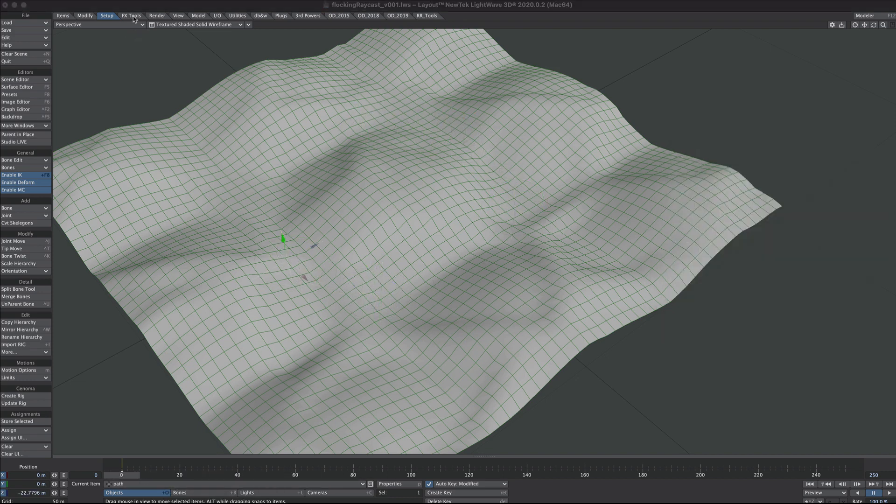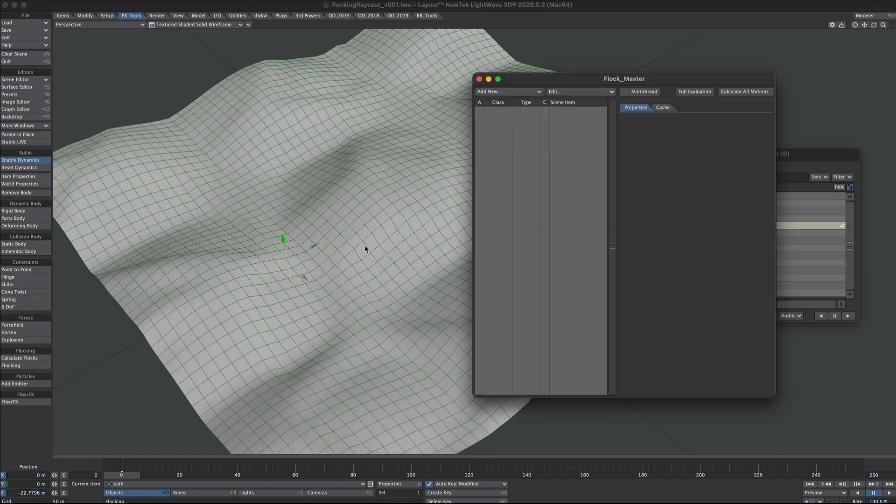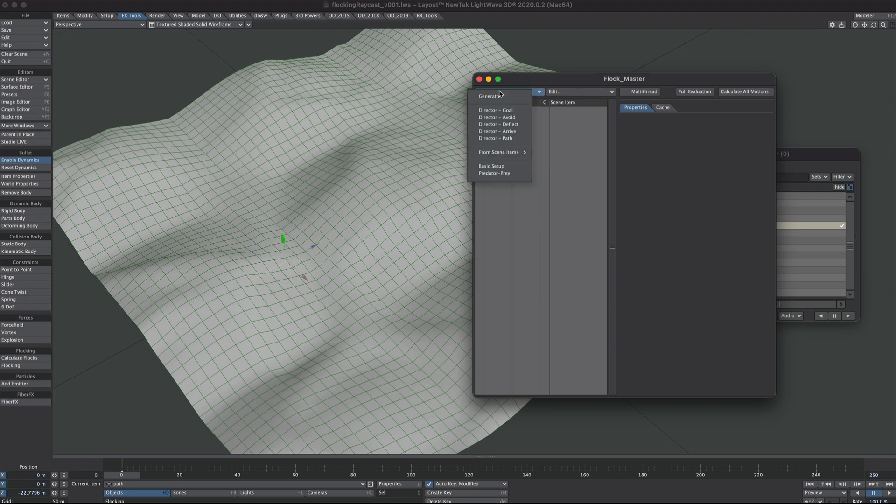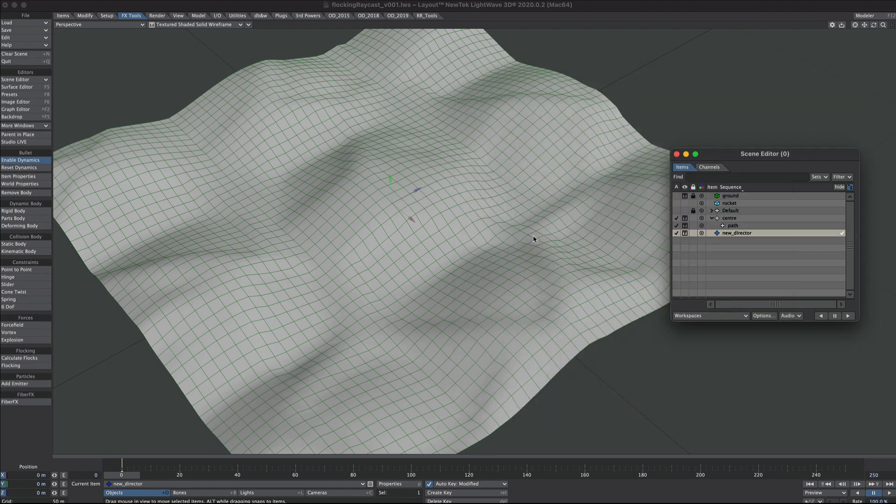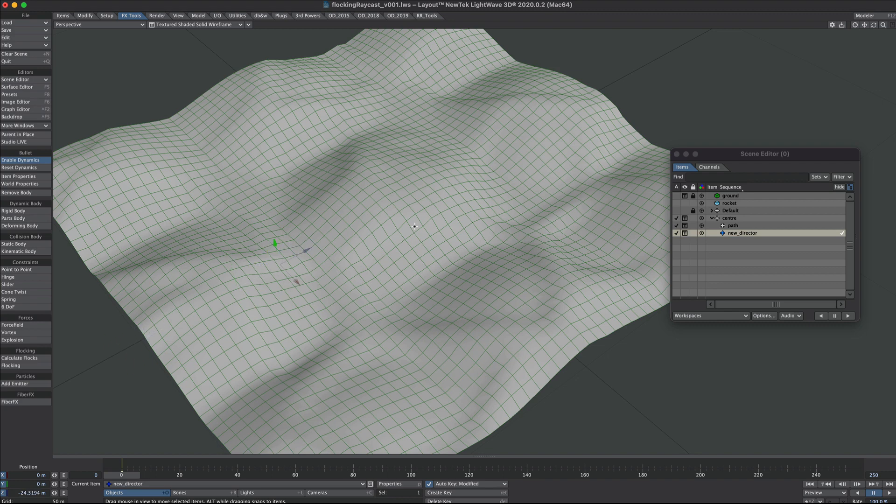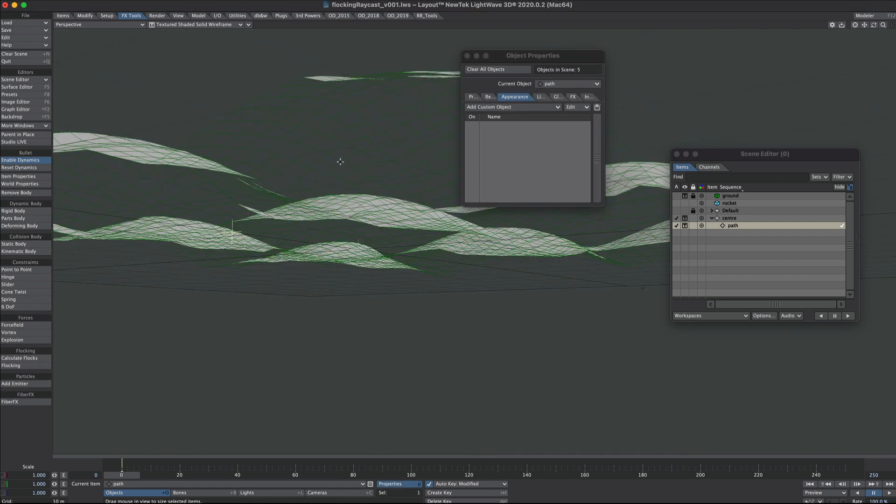We'll pop over to the effects tools and go to the flocking option. Now you may think under add new we'd go for path, but what that does is actually creates a new null in there. Let's say we've already spent time and effort creating our path and we want to use that.